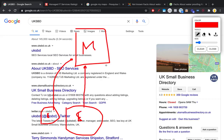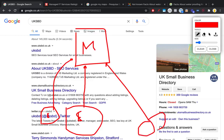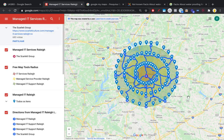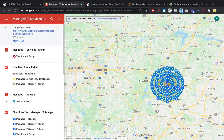We also want PBN links and web 2.0s with an anchor keyword pointing to our map. So you want all of these pointing to your map, which in turn points to your website and Google My Business — everything is interconnected. I also want to show you how you can create these custom maps, which look hard to make but are actually quite easy.